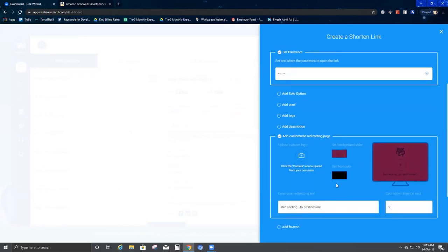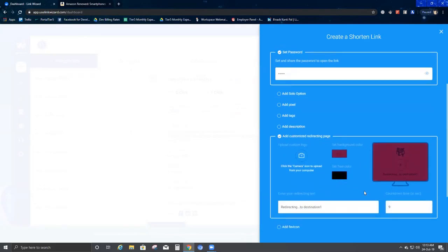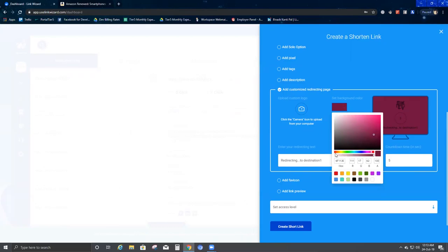Then we come to Add Customized Redirecting Page. Here you have an option to select the redirection timing — I'll change the time to five seconds. If you want to change the background color, you can go ahead and do that. I'll select a color as the background color.